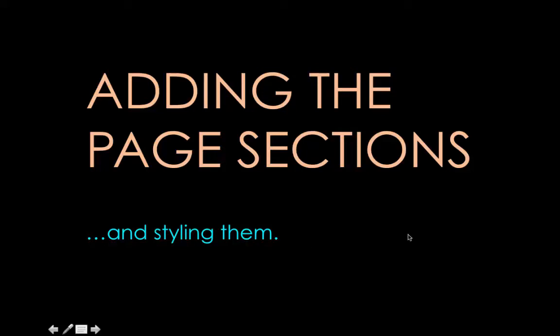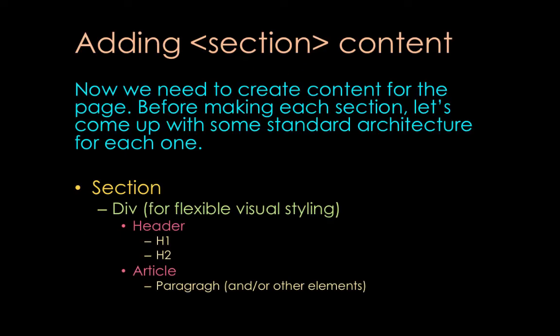Now it's time to add page sections to this page and also to style them. So when you create content for the page before making each section, let's come up with some standard architecture for each section.